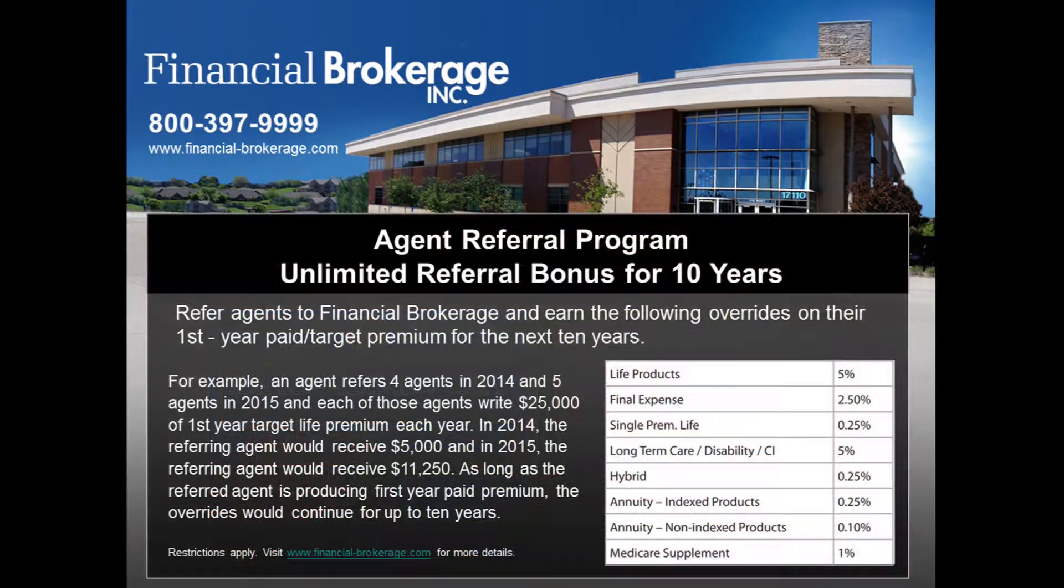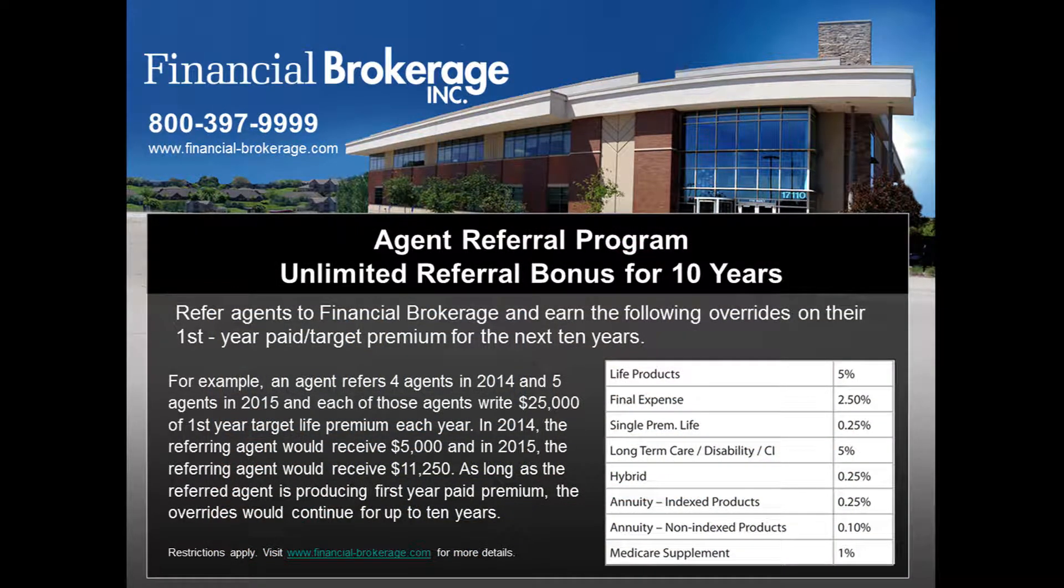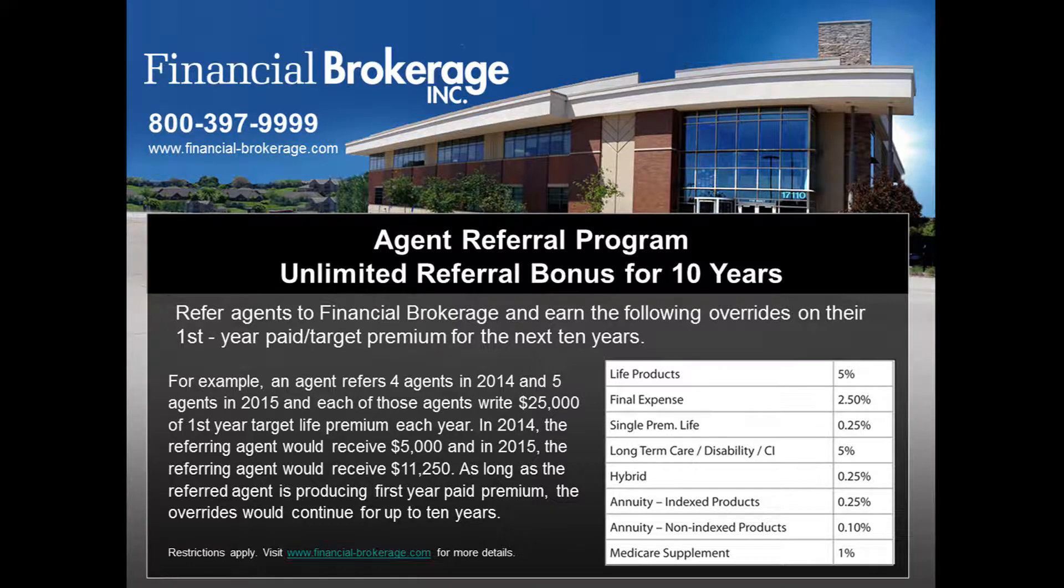I also wanted to talk for just a second about a referral program that we have at Financial Brokerage that is really awesome. If you refer someone to us and they do any line of product, whether it's life, annuities, long-term care, DI, or medsup, you as the agent referring someone can get a bonus off their business over the next decade. I like to refer to it as an agent's deferred comp program. It's very easy.